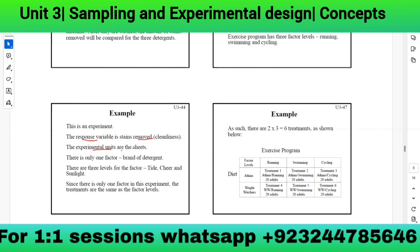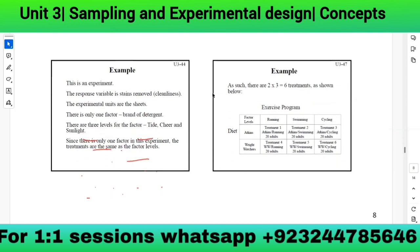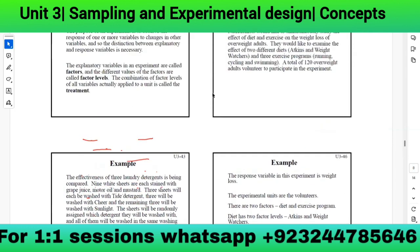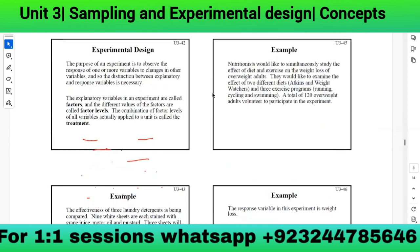Since there is only one factor in this experiment, the treatments are the same as the factor levels. Any difference in stain removal must be due to the detergent used. Since there was only one factor, it will be the factor involved in the response variable.